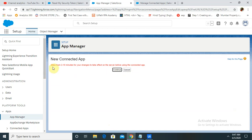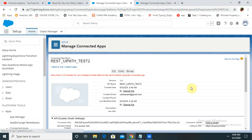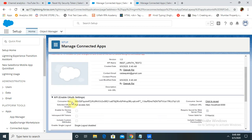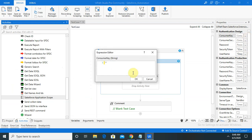Once you click Save, you will get a notification to allow 2 to 10 minutes, because after creating your application it will take some time to reflect. So wait for some time and then check your connection. After clicking Continue, you can see the consumer key. Copy this consumer key and paste it into the consumer key field.